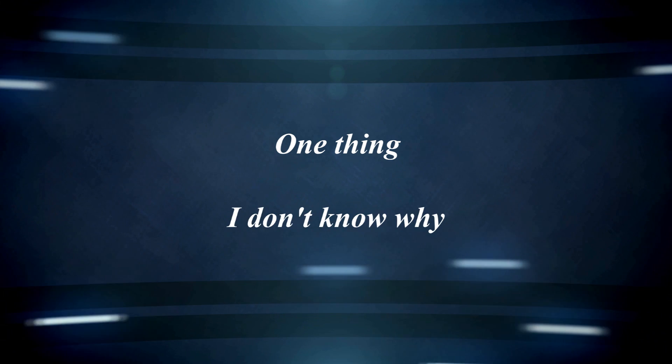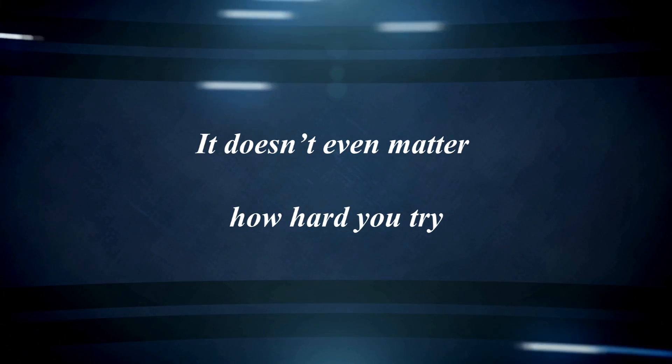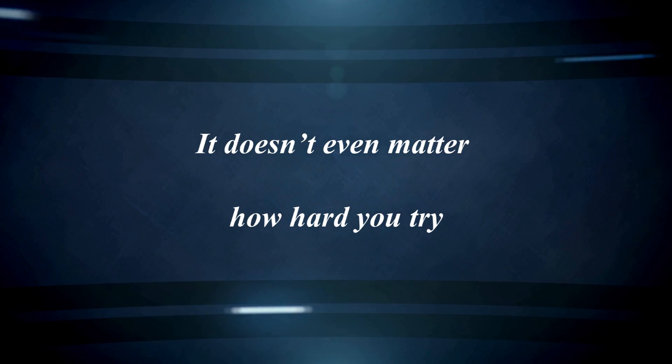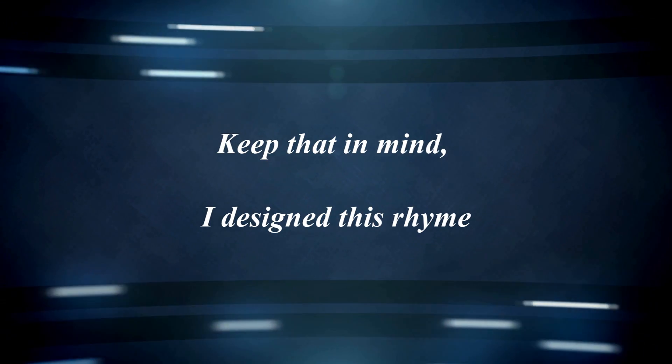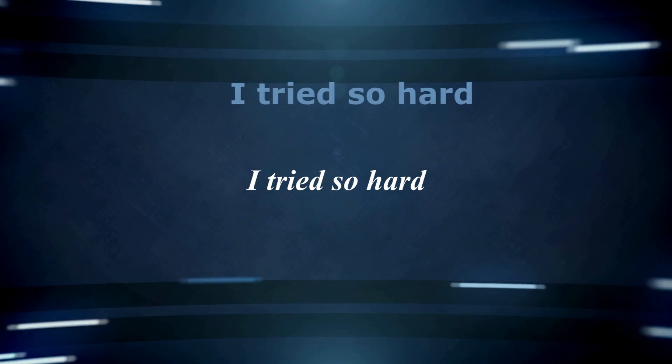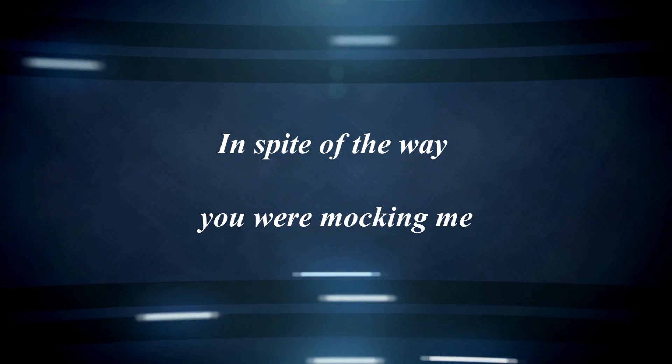One thing, I don't know why. It doesn't even matter how hard you try, keep that in mind. I designed this rhyme to remind myself how I tried so hard. In spite of the